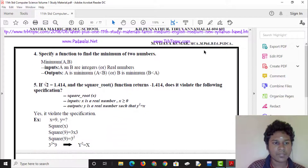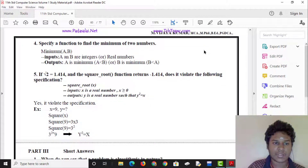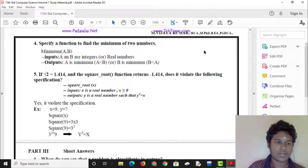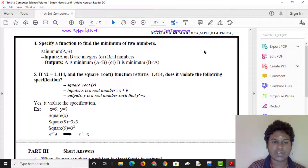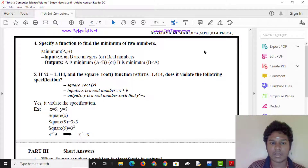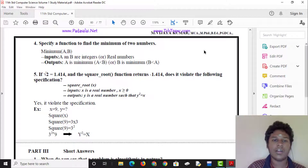We use a function to find the minimum of two numbers. Minimum of a and b: A and B are real numbers. If output A is minimum, then A is less than B. If B is minimum, then B is less than A.